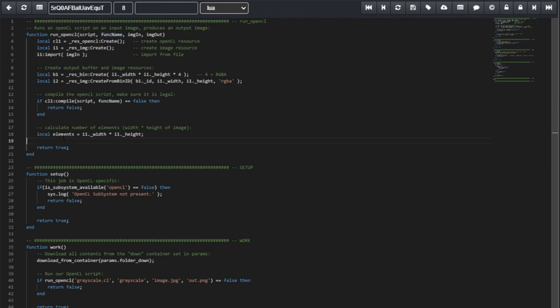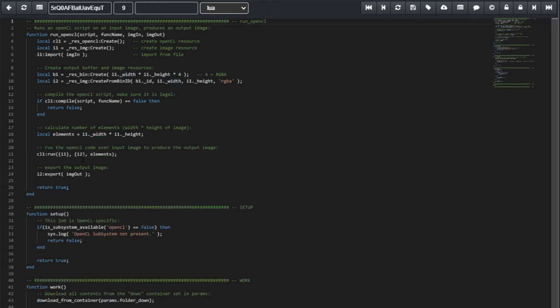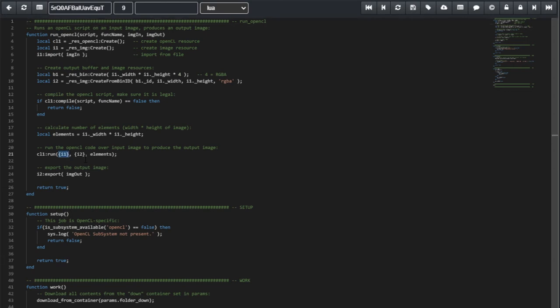Next, we calculate the number of elements we're going to run over. This script will run once for each and every pixel in the image. So, the number of elements will be the width times the height of the original image. Finally, all that is left to do is run the OpenCL script. These are the input parameters, the output parameters, and the number of runs we'll be executing. We already calculated elements.